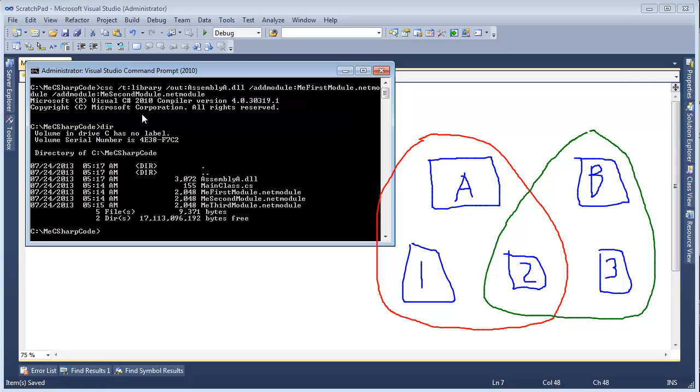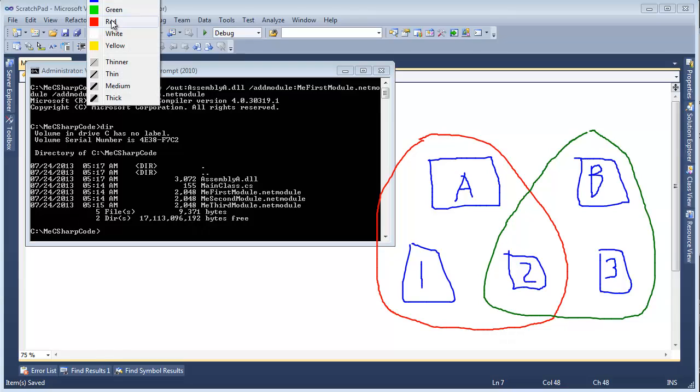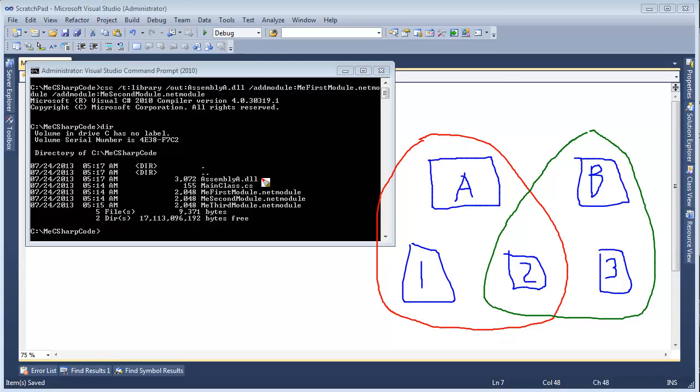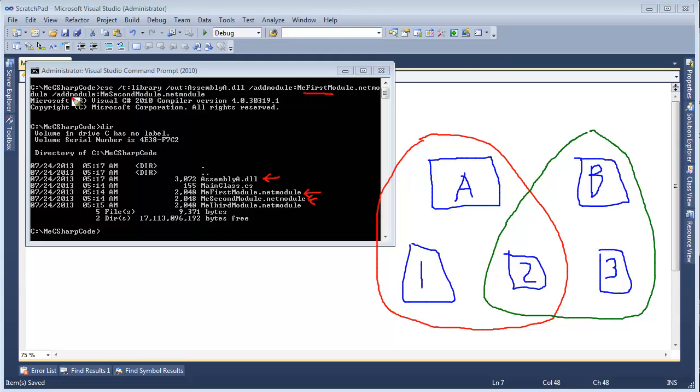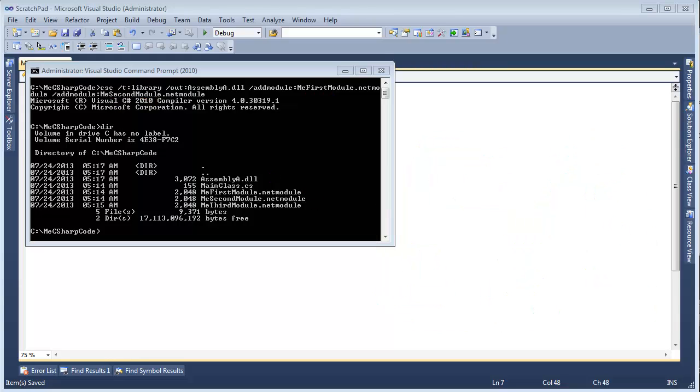Let's list the contents of the directory. And we now have assembly A DLL, which is made up. Here's the DLL. And part of this assembly, though, is me first module and me second module. And that's because we added those modules. Right here, me first module, second module.